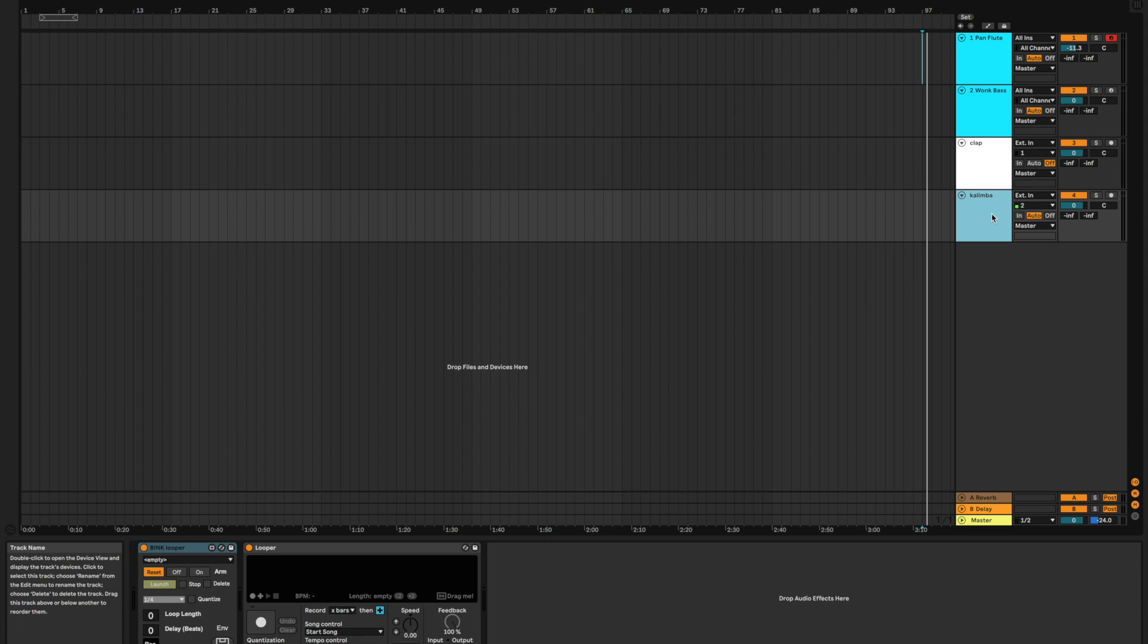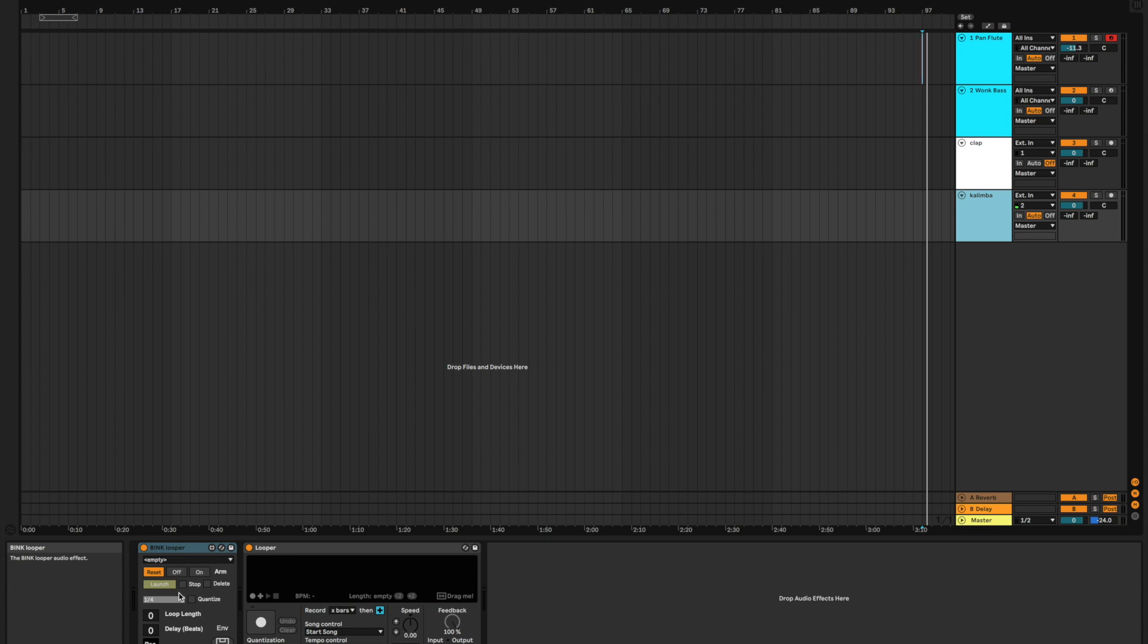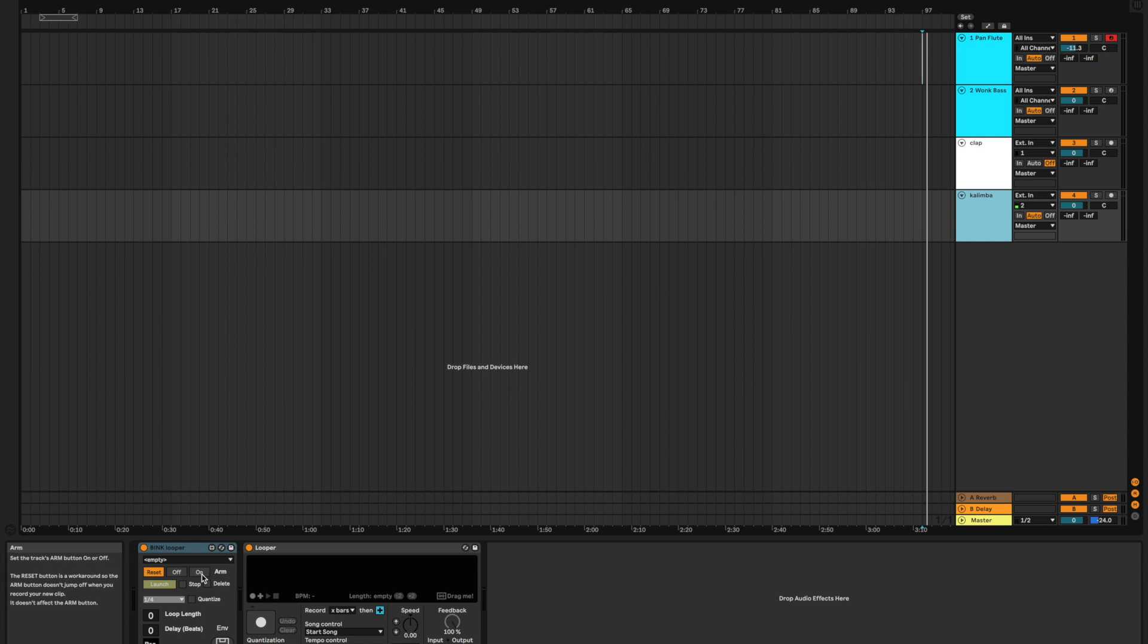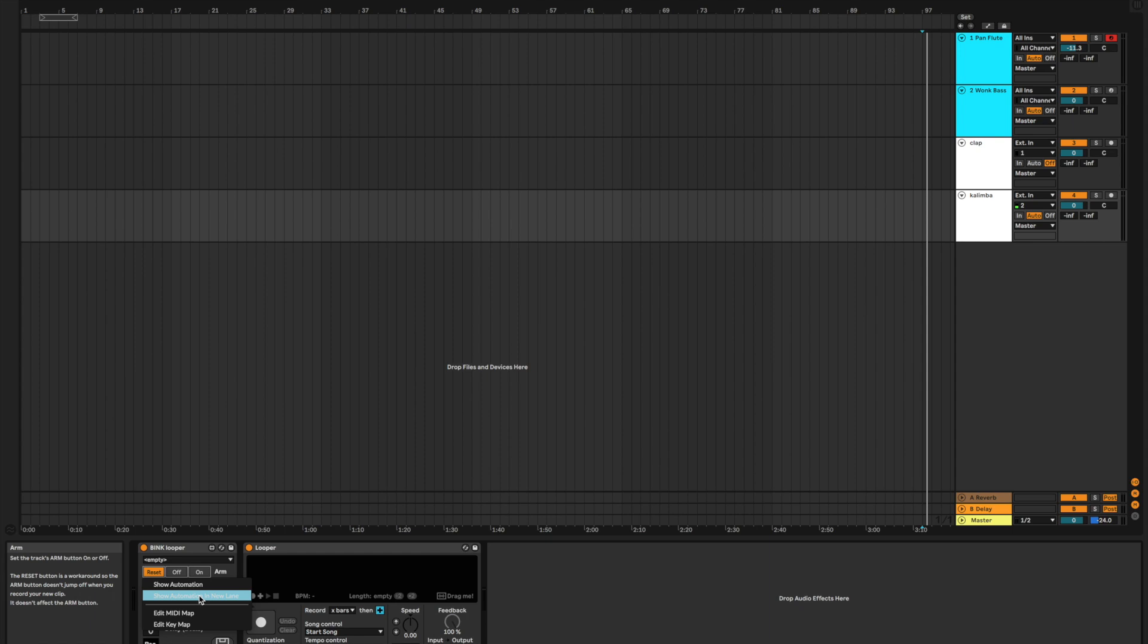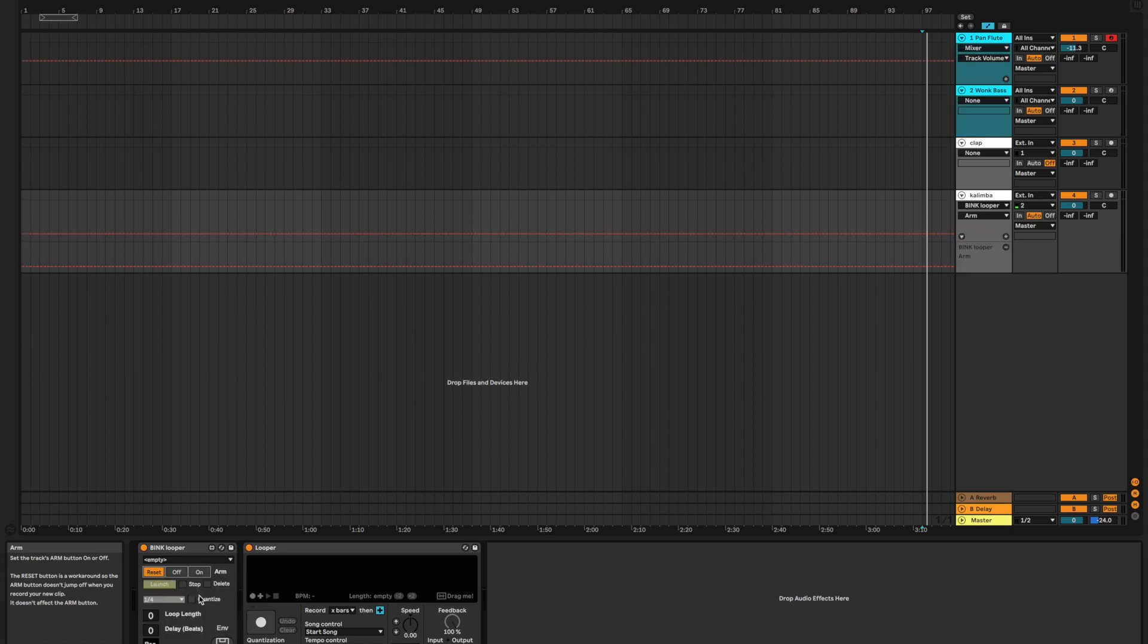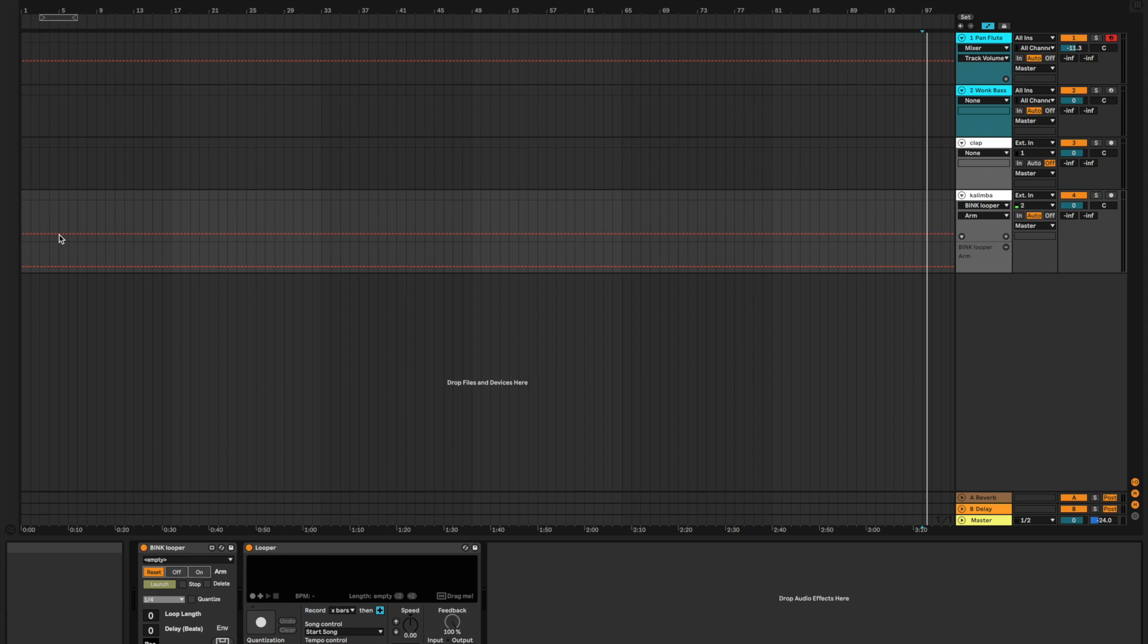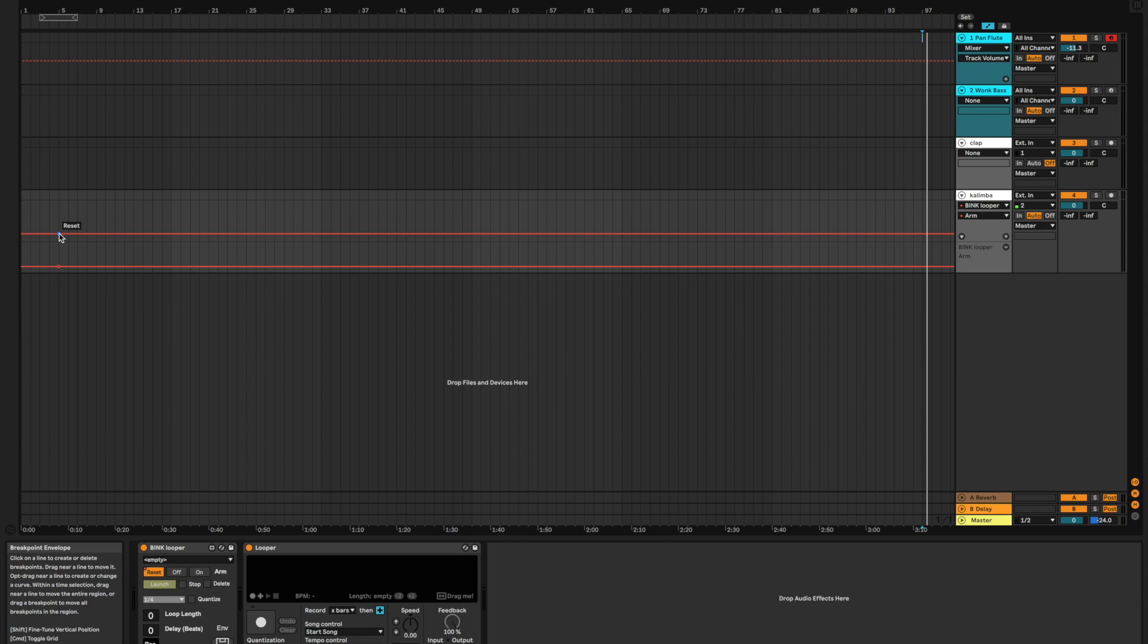Okay, so the first thing we're going to do is we're going to go to the Bink Looper in our effects rack here. We're going to go to this arm button that says on here. We're going to right-click that on button. And we're going to press show automation in new lane. Okay, so now on our Kalimba track, we have this red line here that is the automation for our Bink Looper, turning our record arm on this track on.